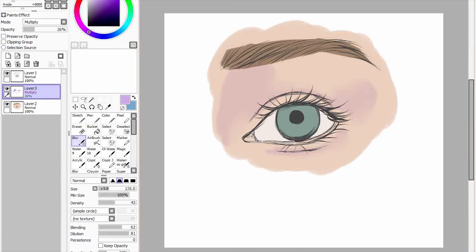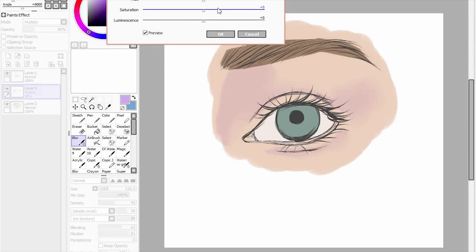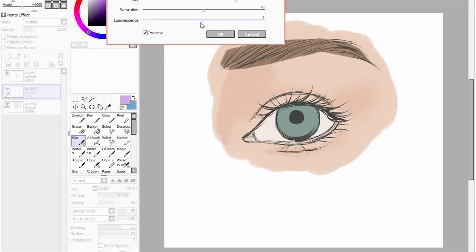Okay so obviously this looks a bit weird at the moment because it's a purpley colour so I'm gonna go into hue and saturation and I'll probably make this a little bit more pinkish or red. I think that is a good colour for it. Might turn down the luminescence but up the saturation a bit.